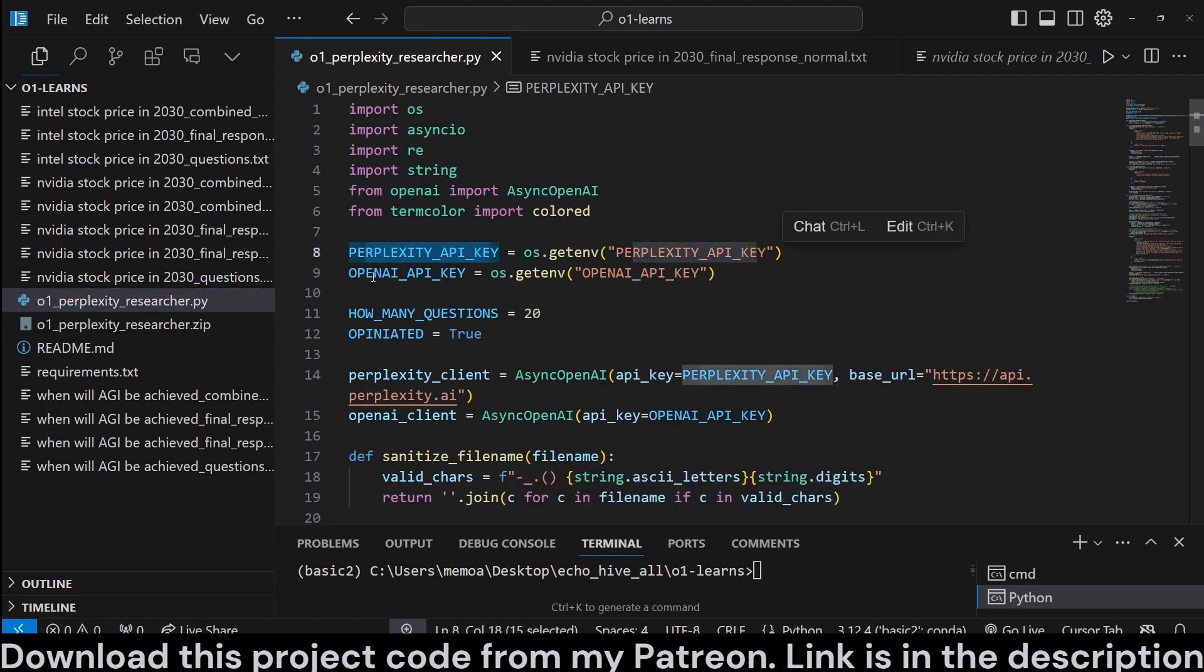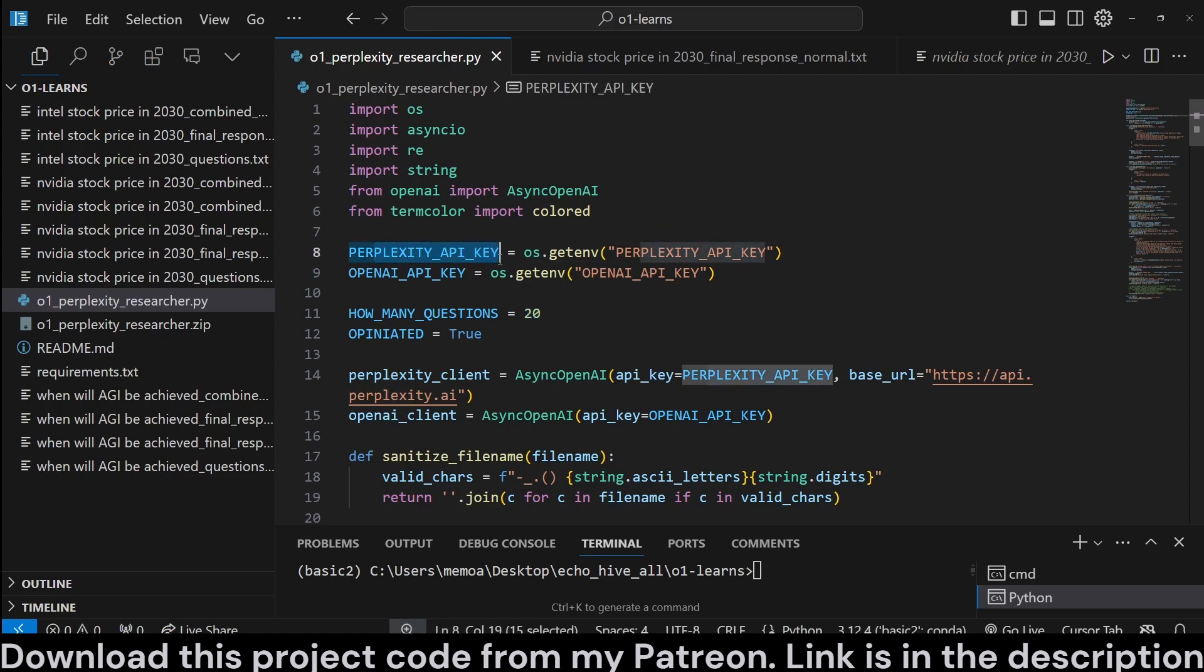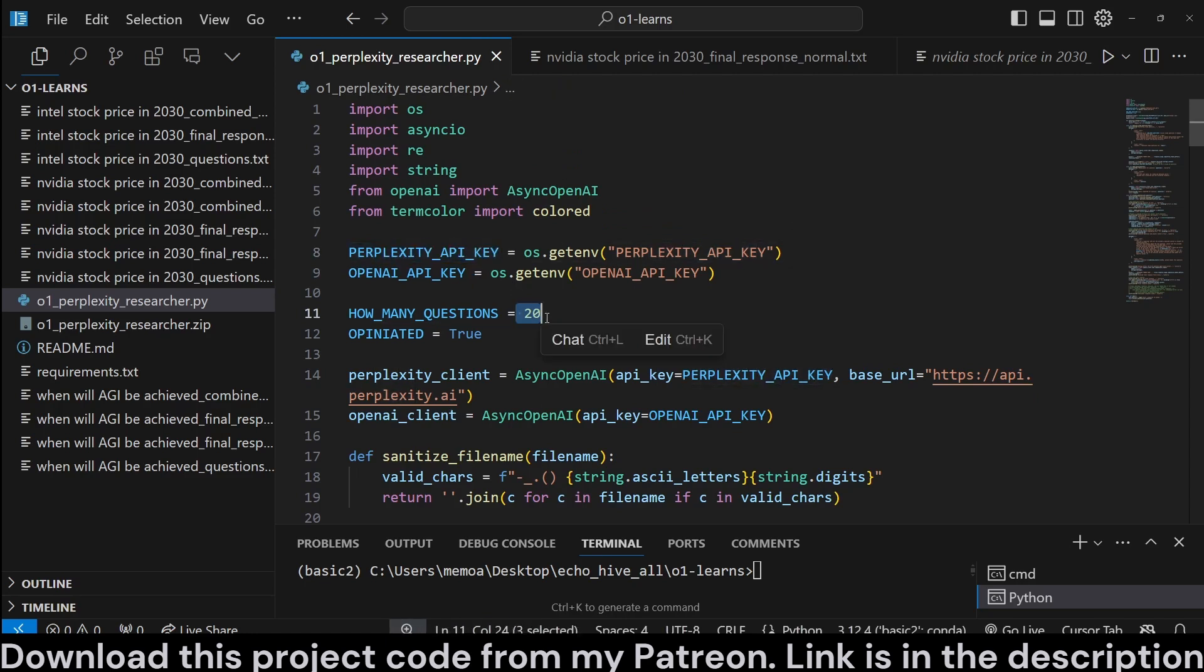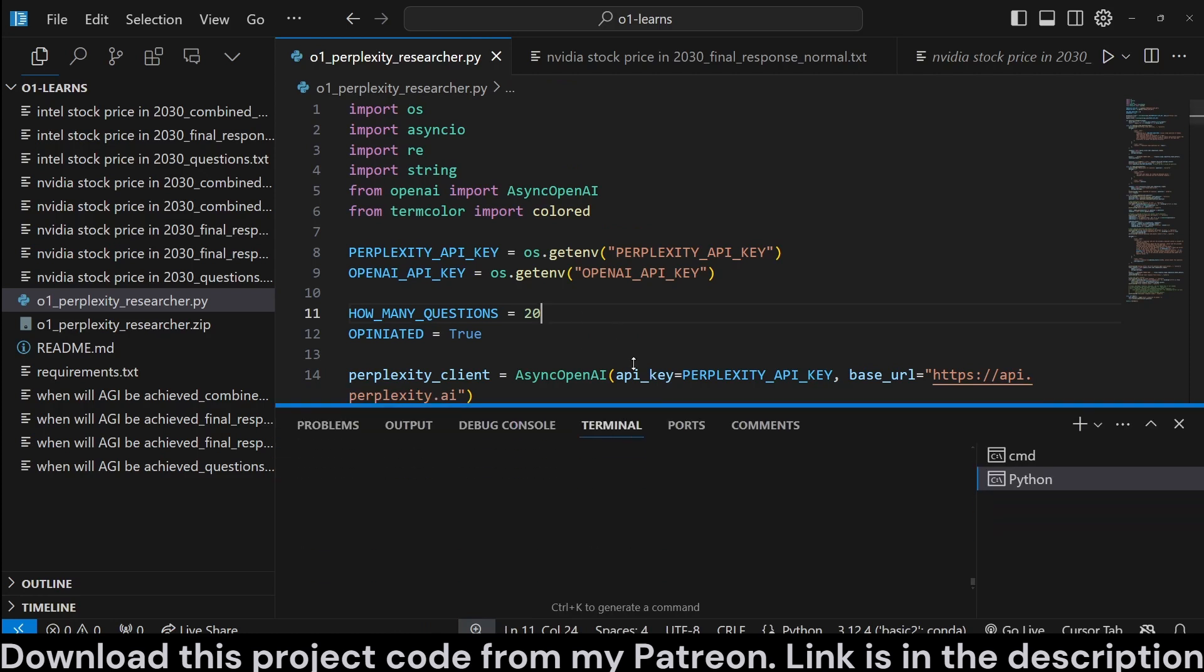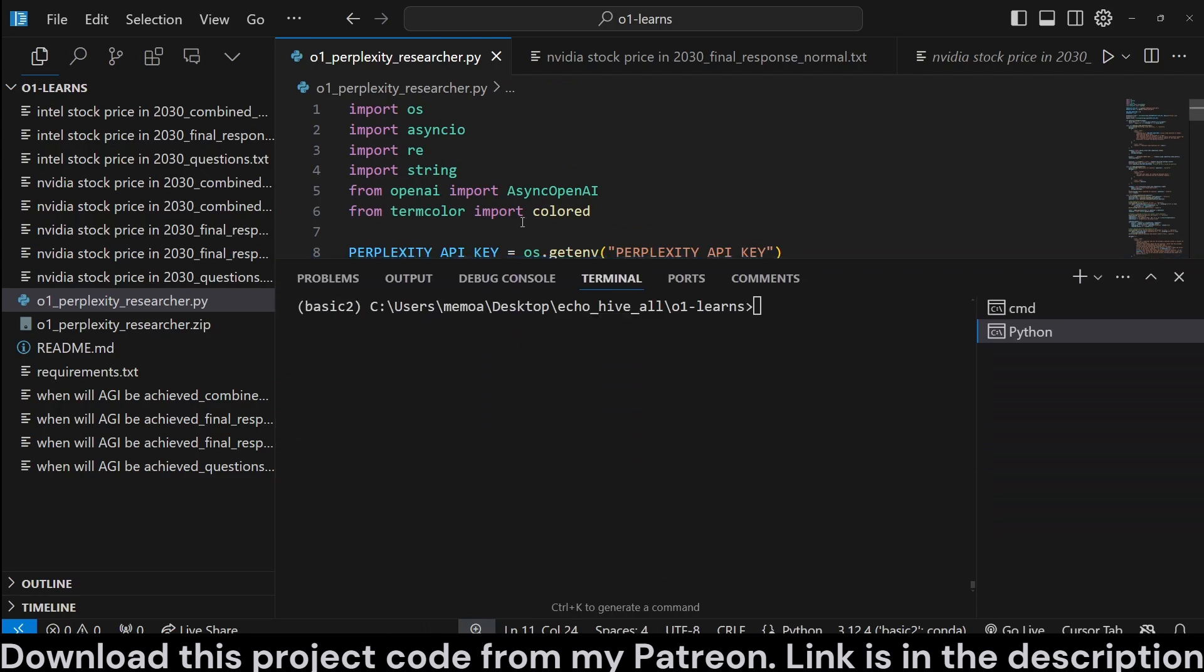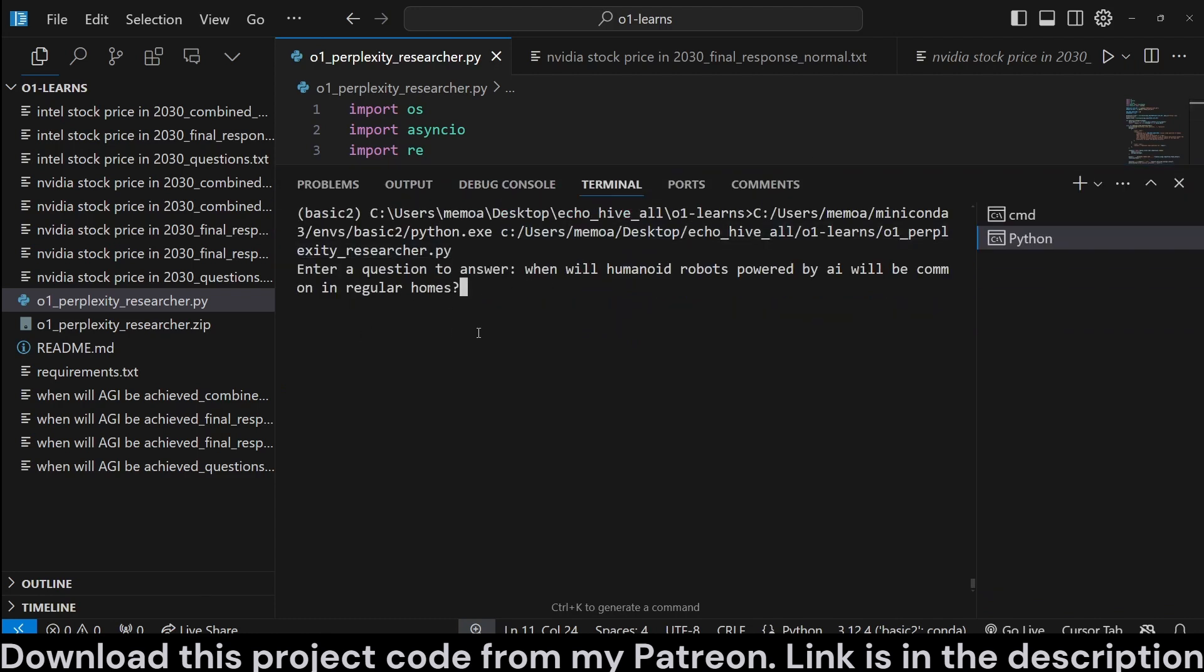We do need our Perplexity API key and OpenAI API key. At the beginning, we define how many questions we want to ask. Last I checked, Perplexity actually has 20 queries per minute, so that's why I'm setting this to 20. If you want it to work faster, you can actually set it to a lower amount. Let's run this and see how it works.